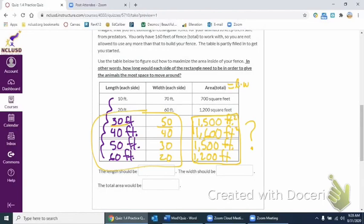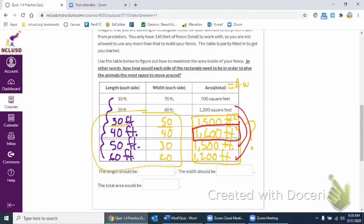And if you notice, right in the middle of where we go down, it's kind of like a little mirror on the outside, is 1,600, but then each way it goes down. So that means this right here, that is going to be our maximum area.